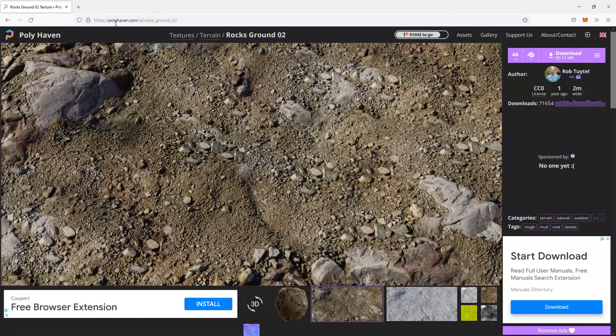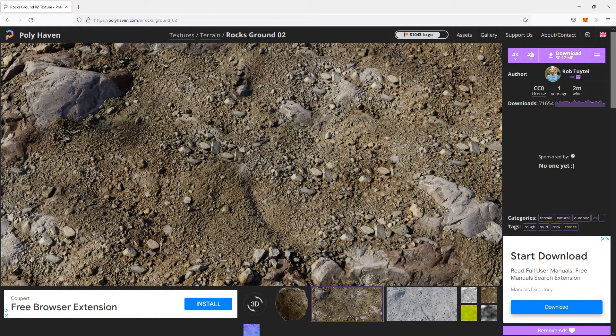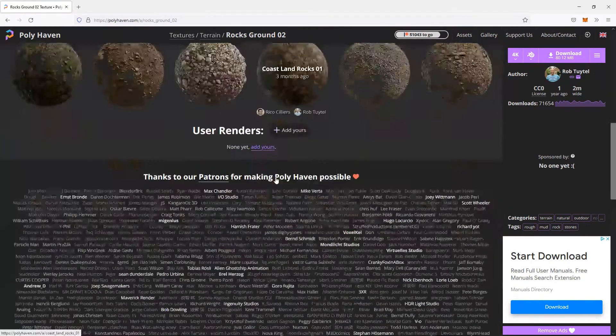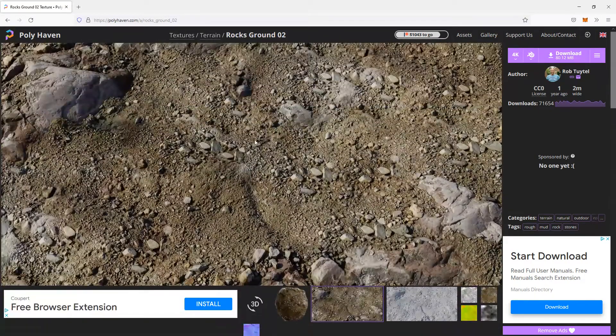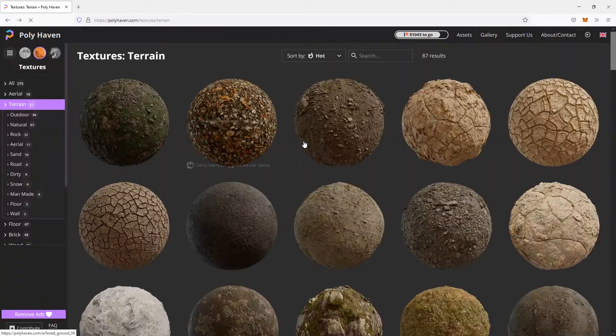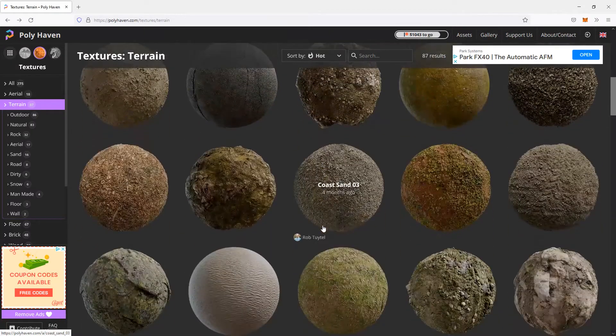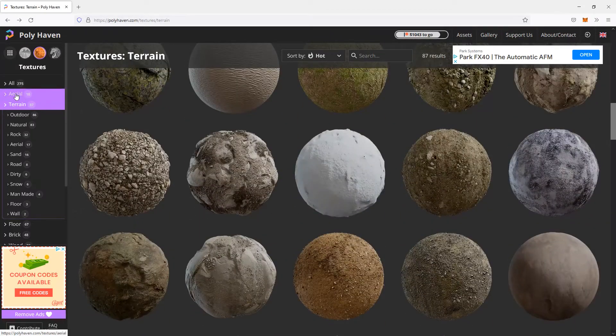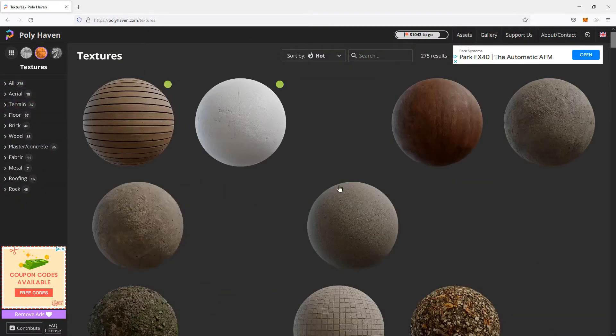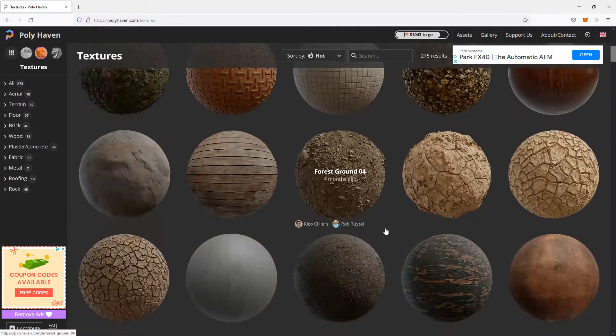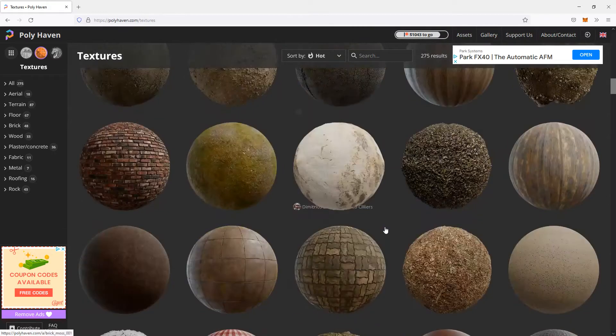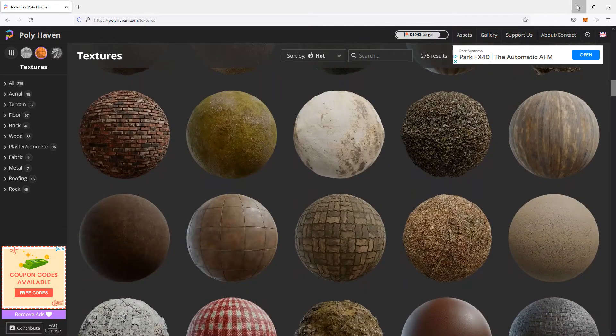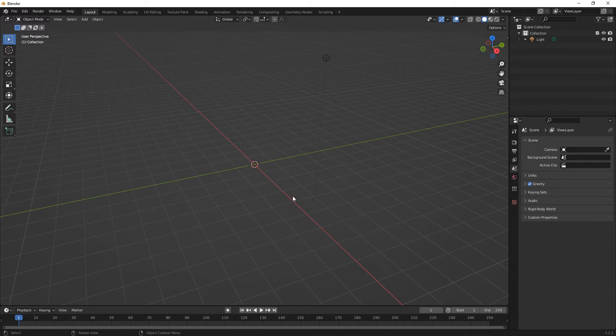So we've gone to polyhaven.com and I've downloaded RocksGround02. There are loads of others and they are free. You can see loads and whatever you need it's going to be on there. So this will give you a real lifelike ground.